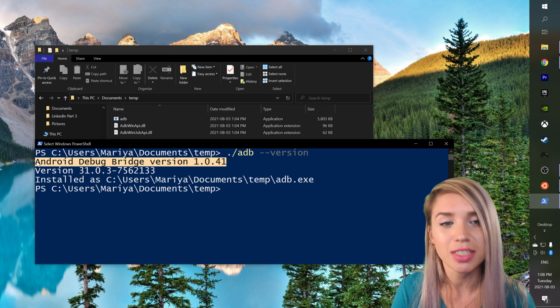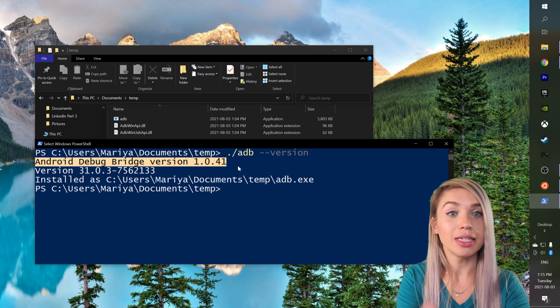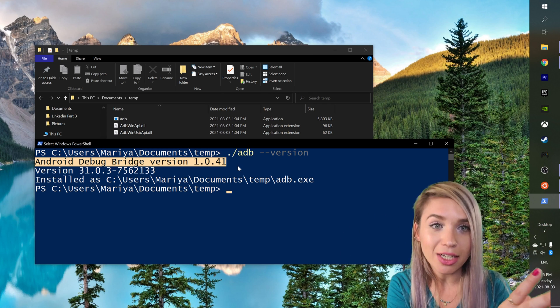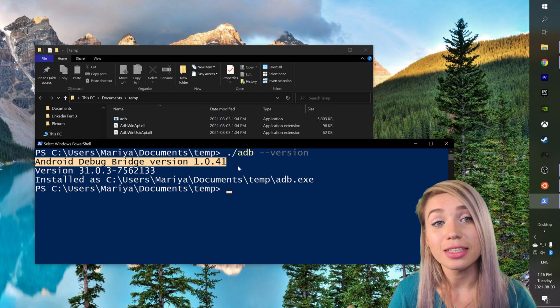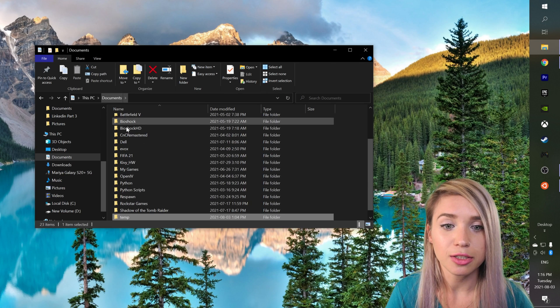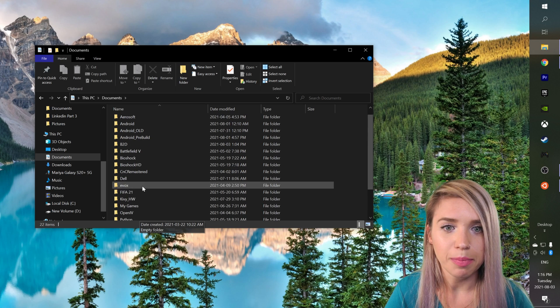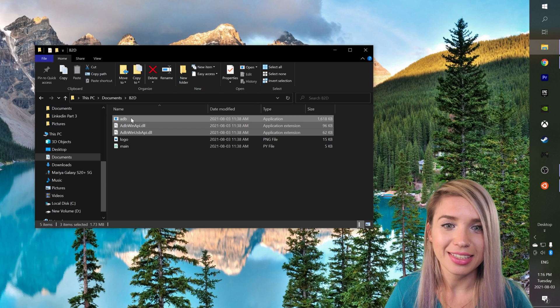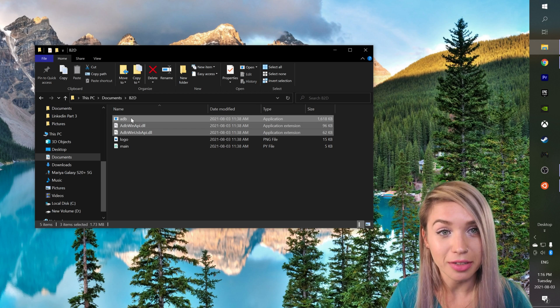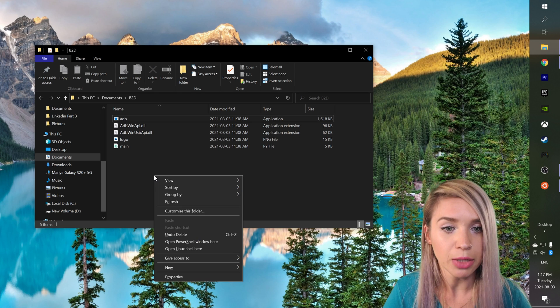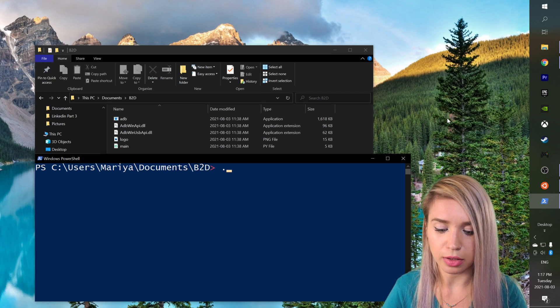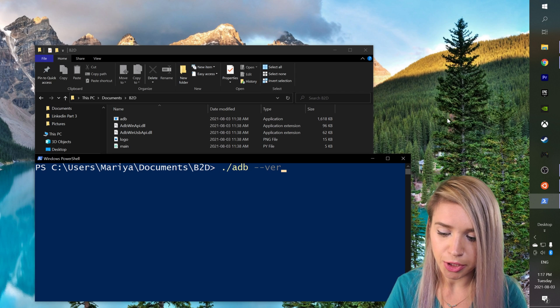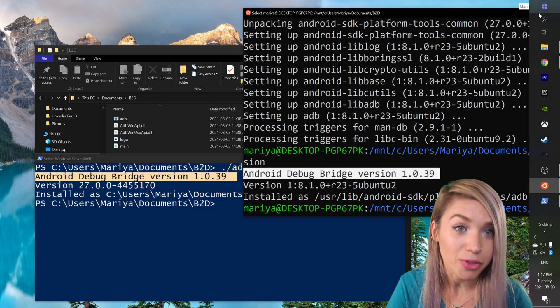And then we can check the current version with ./adb --version which is indeed slightly newer than 1.0.39. But the only way for the conversion to work is if both our Windows bridge and Linux bridge match in their versions. That's why we will need a slightly older one. So we can close this PowerShell window, dispose of this temp folder, and navigate back to our B2D folder where I have included the exact version I was just talking about in the project files. So if we press on shift and then the right mouse button, we open the PowerShell window here and we will type ./adb --version.